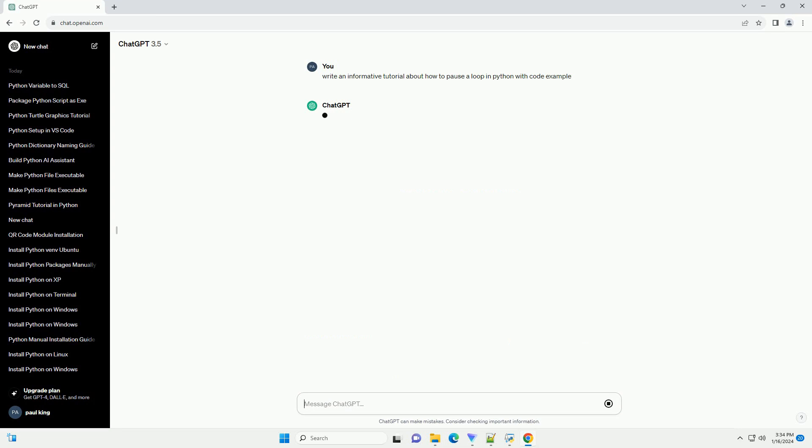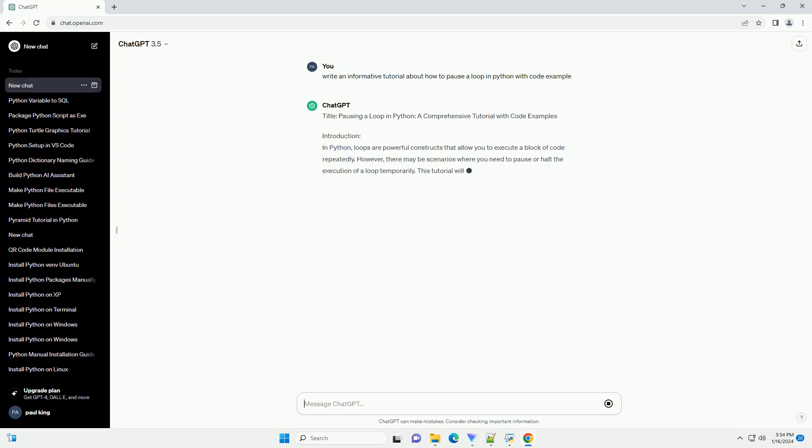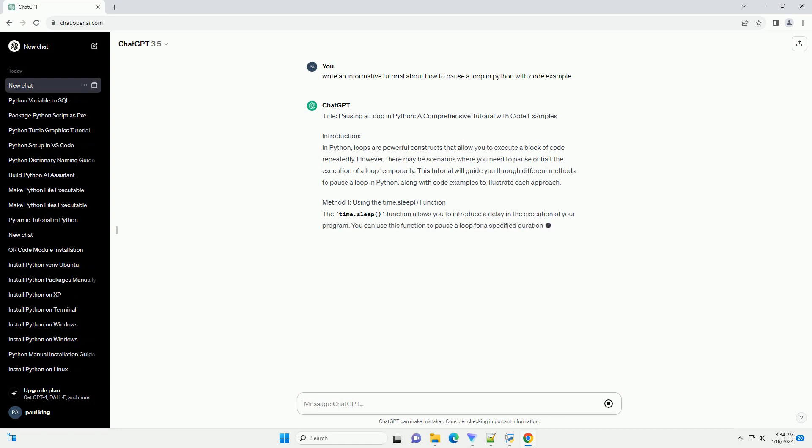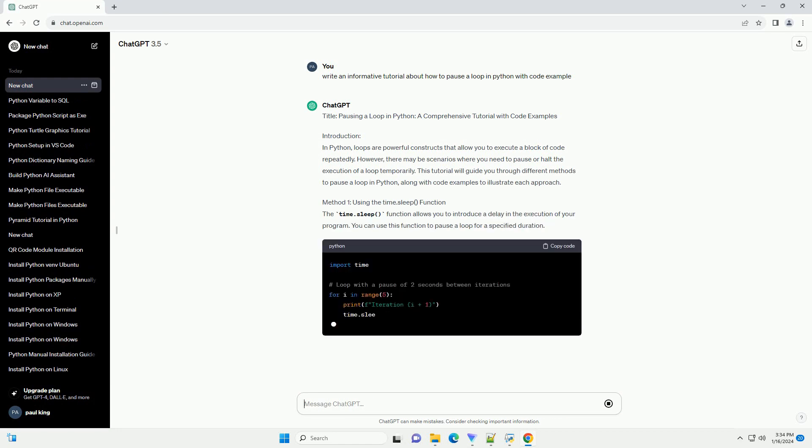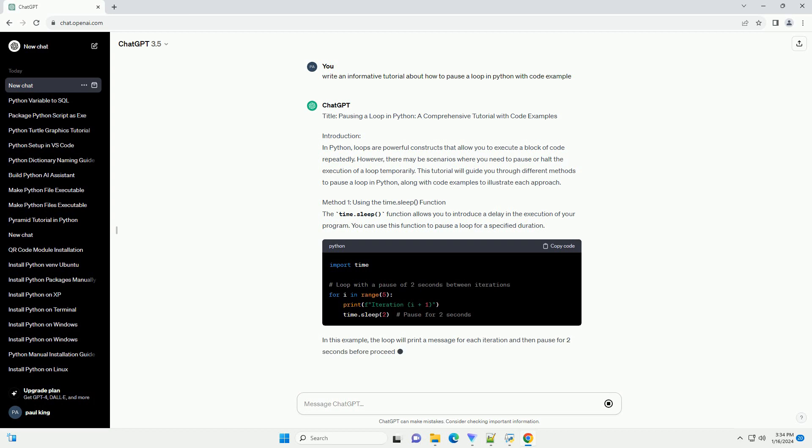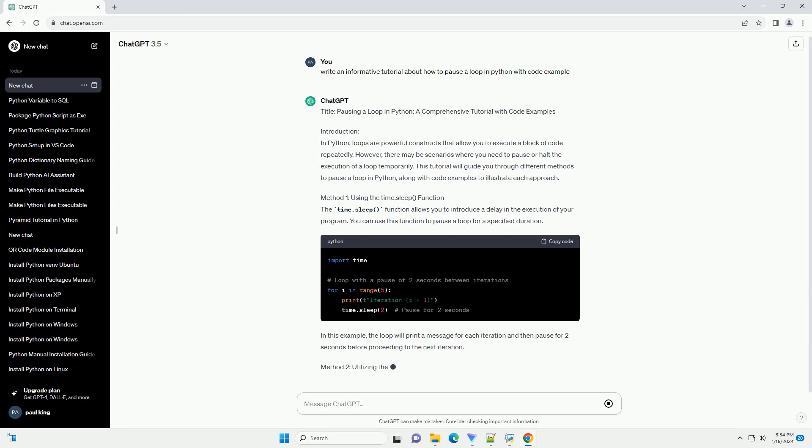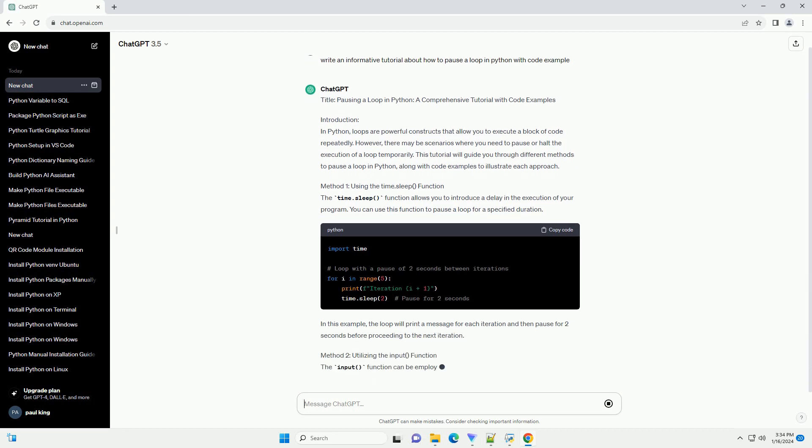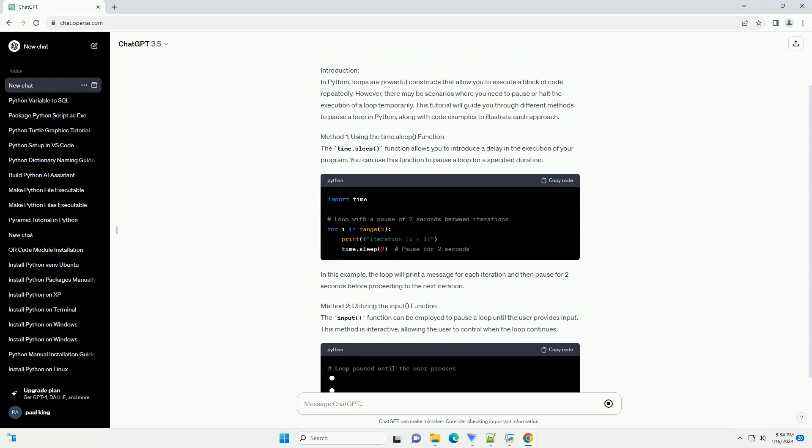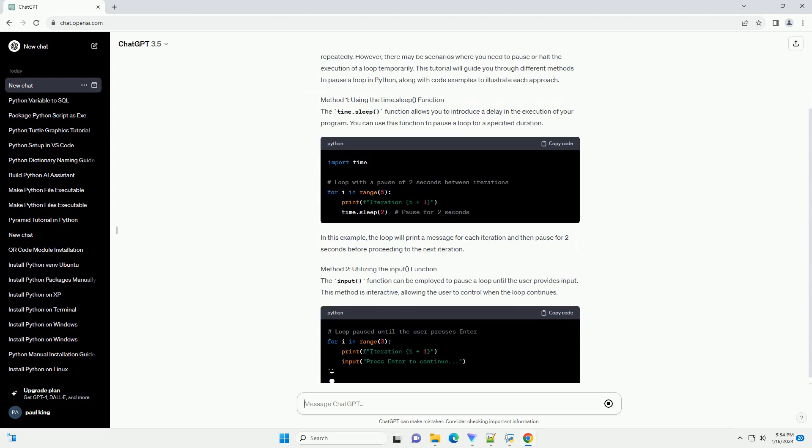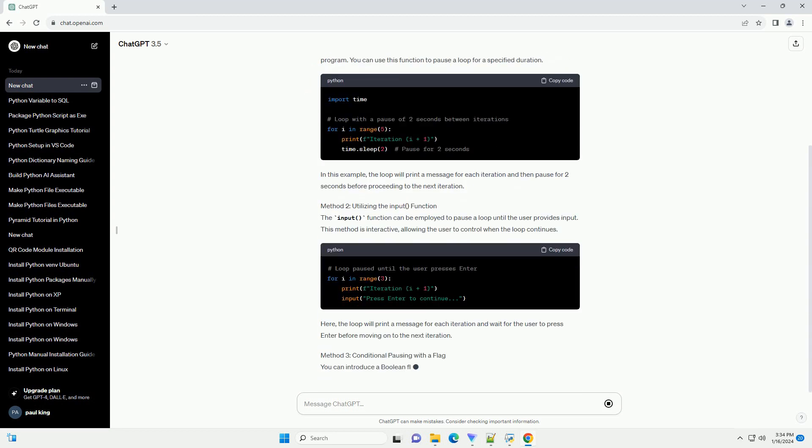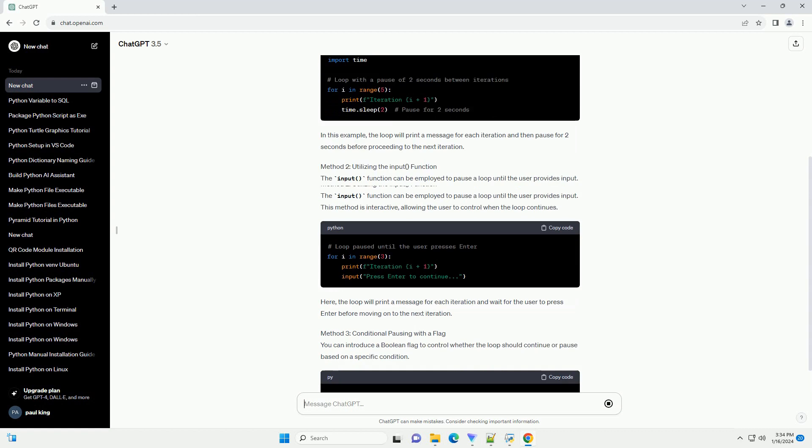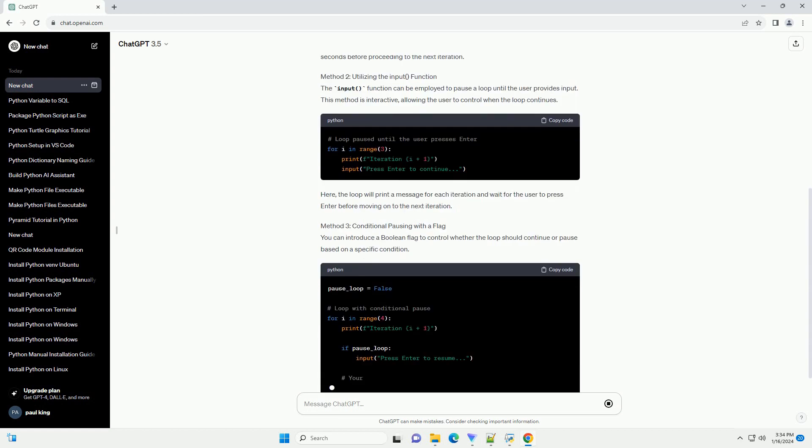Introduction: In Python, loops are powerful constructs that allow you to execute a block of code repeatedly. However, there may be scenarios where you need to pause or halt the execution of a loop temporarily. This tutorial will guide you through different methods to pause a loop in Python, along with code examples to illustrate each approach.